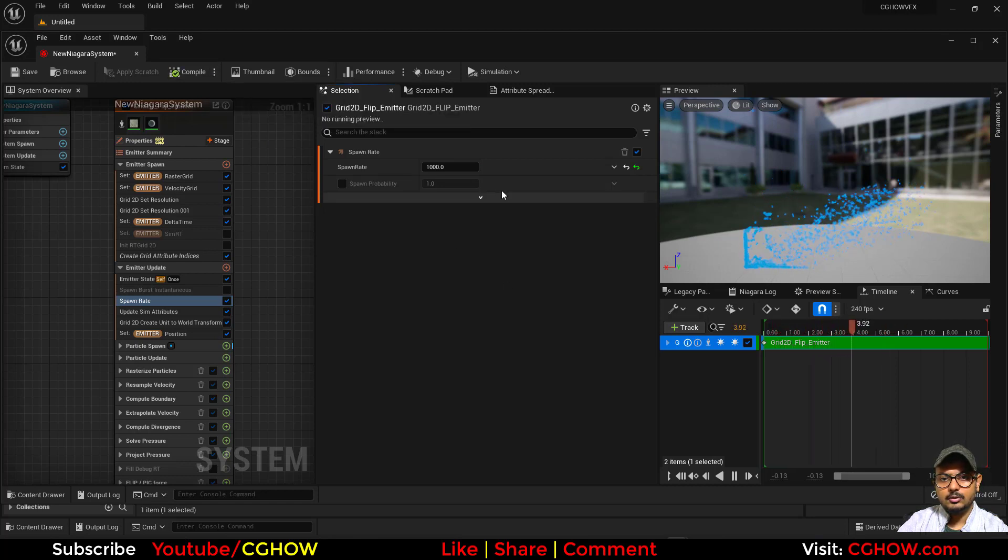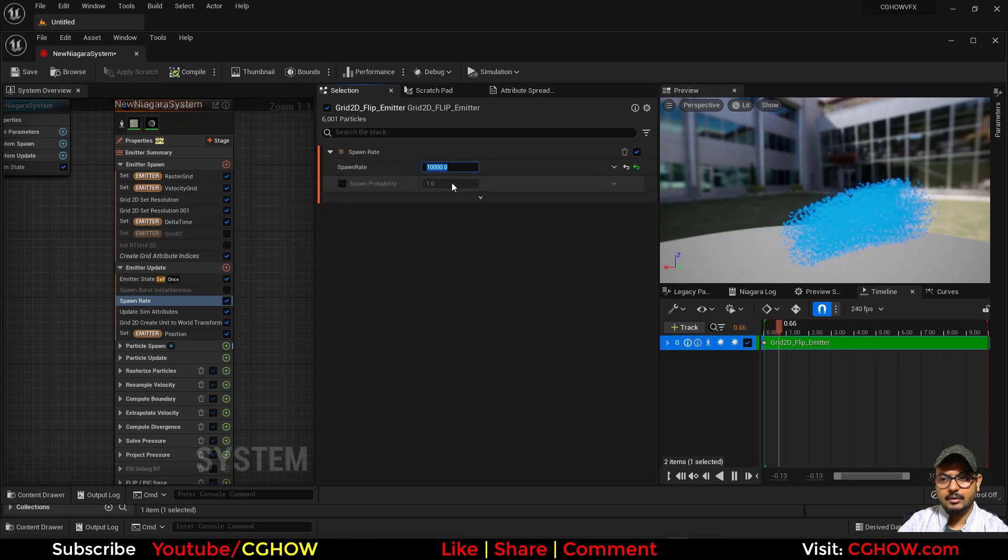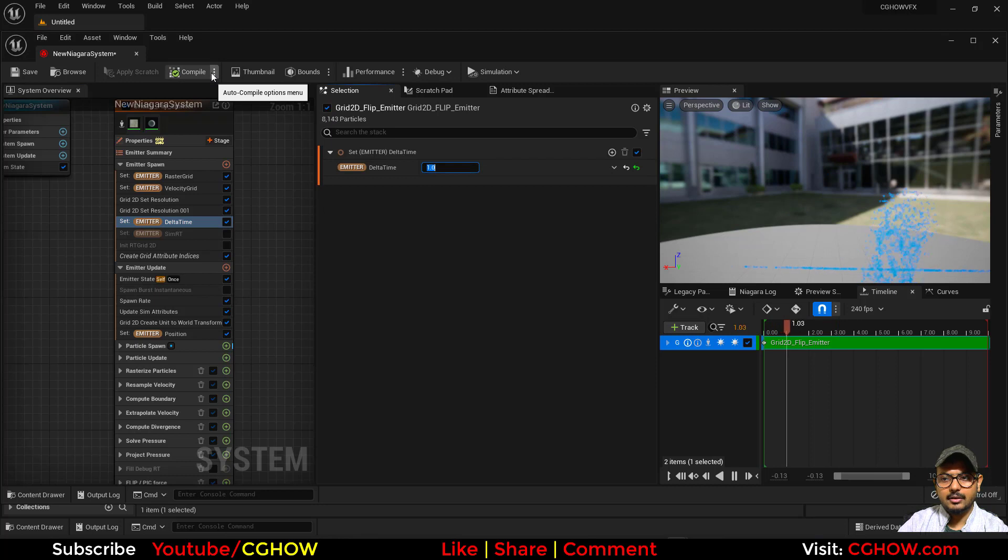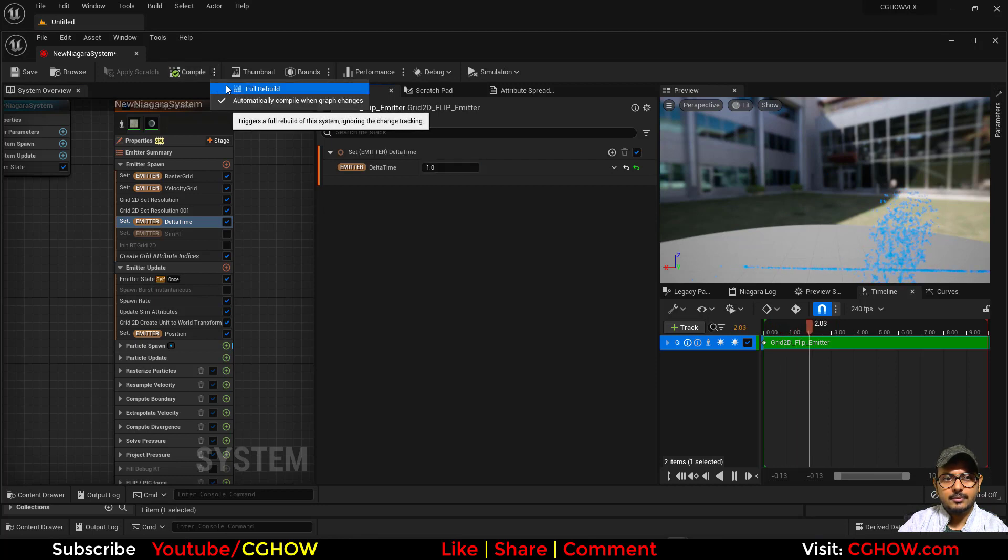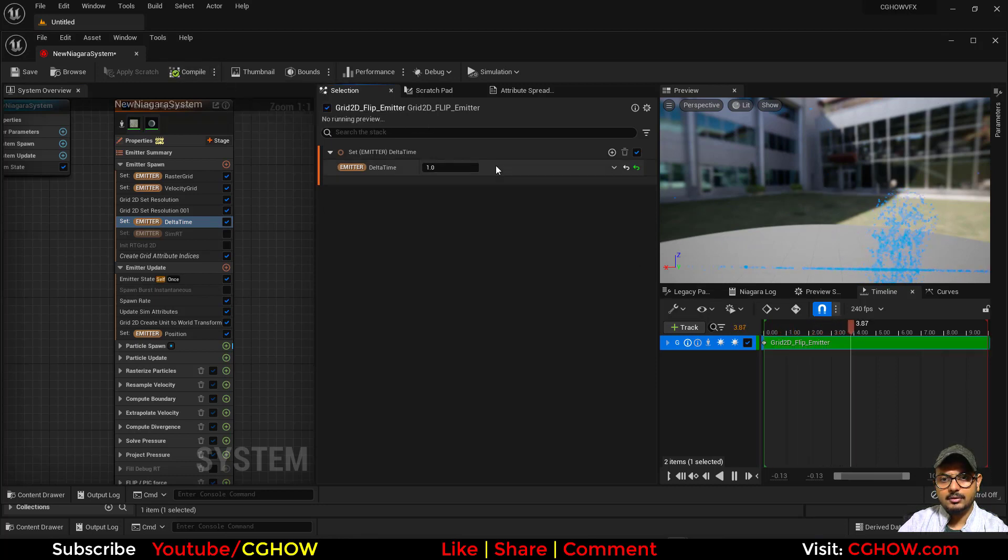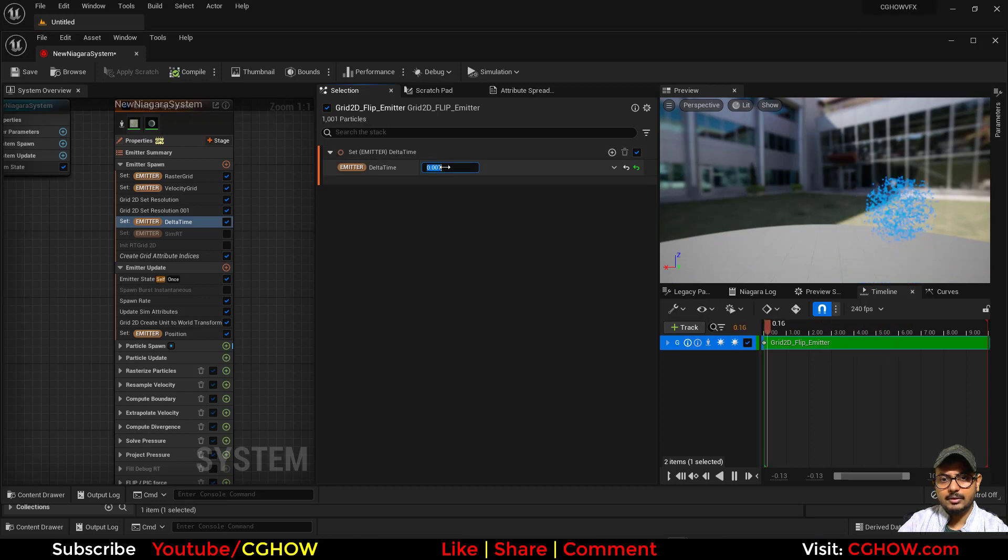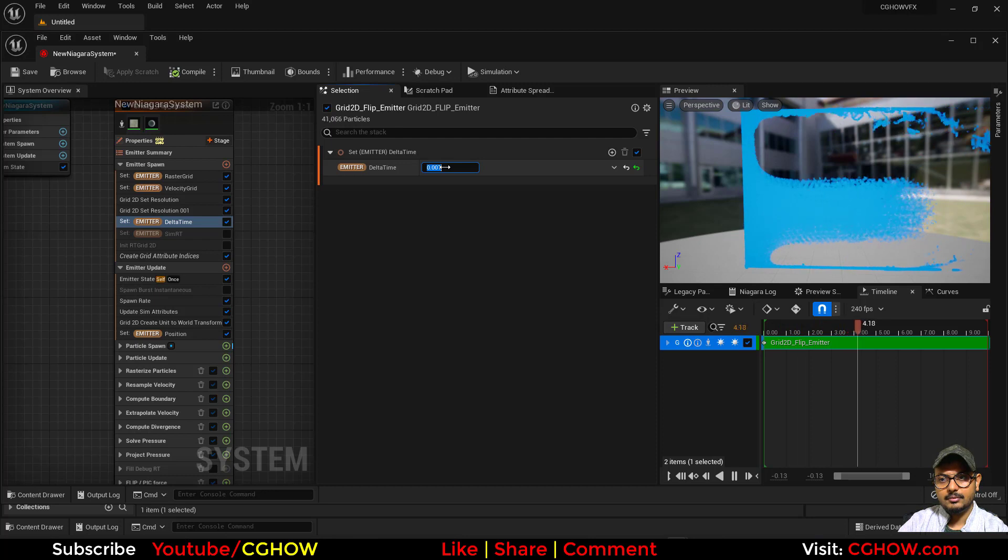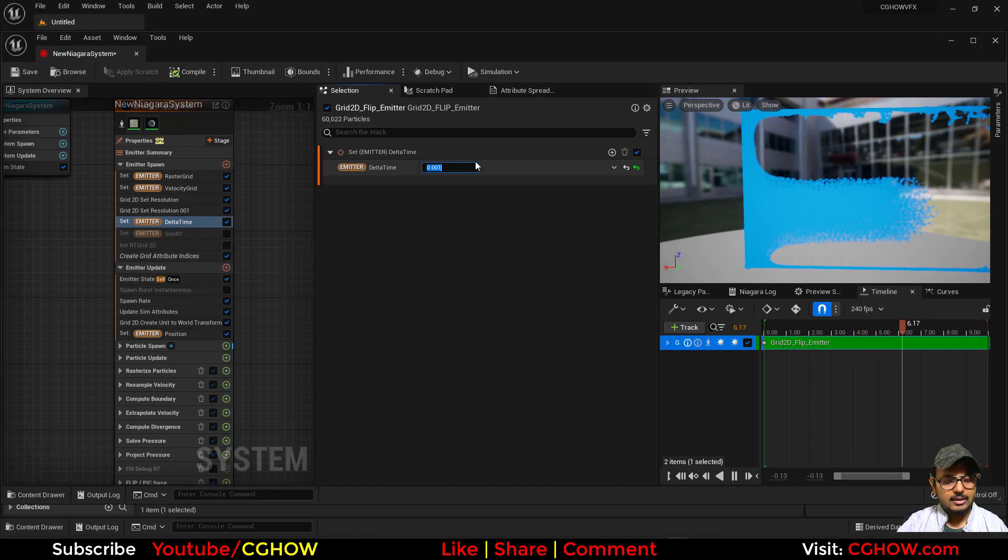Okay, so now if I make this again very high and if I now change the delta time, see now this is very fast simulation or I can make it very slow. Okay, so I'll just paste this again.